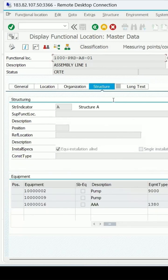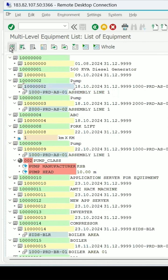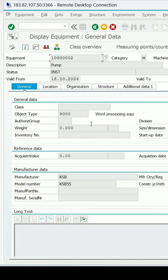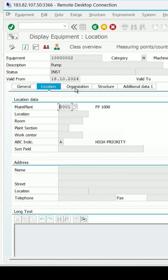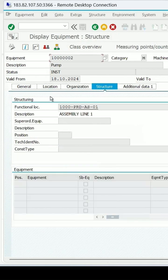Let me go back. If you click on the equipment usage period, select it and click on details, this is the equipment description and the data which is maintained — like the location for this equipment, maintenance plant, company code, cost centers, and the structure's functional location.